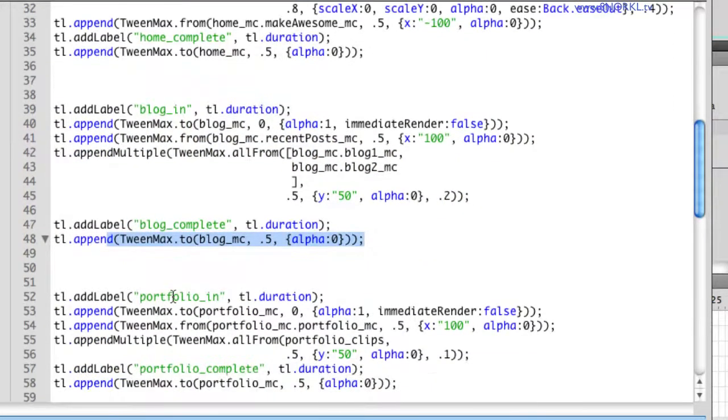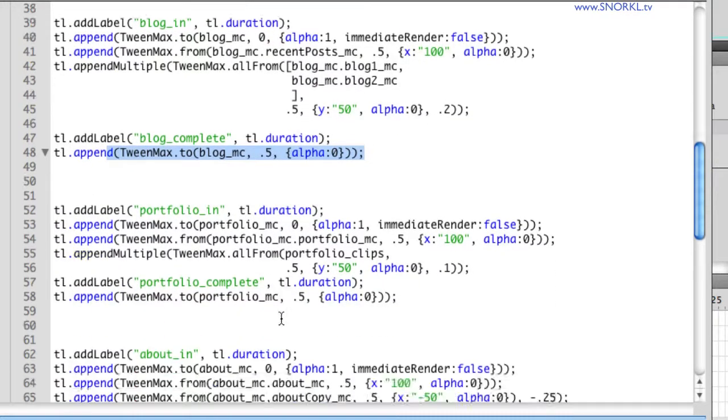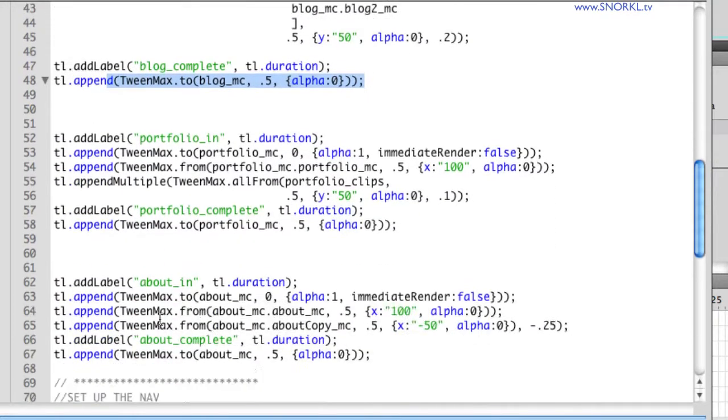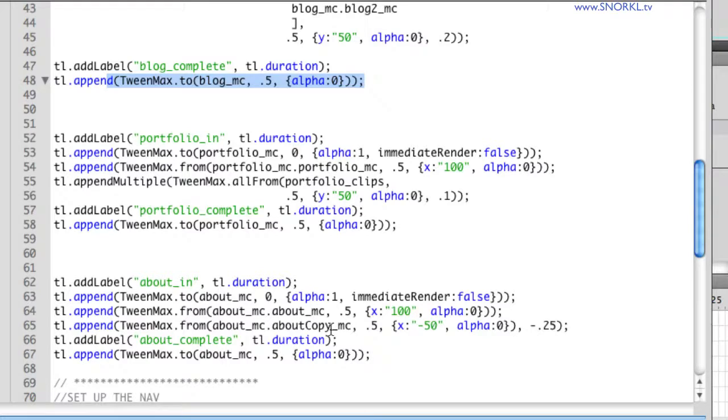Same thing goes for portfolio_in, portfolio_complete. And by using this standardized label structure, we're going to have great little hooks to navigate back and forth to different sections.